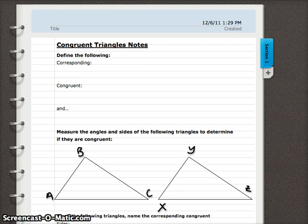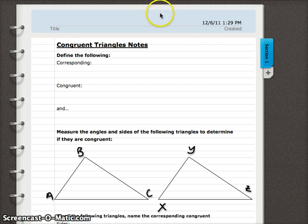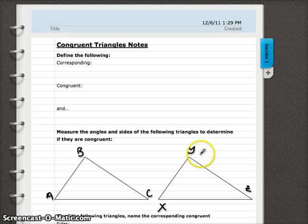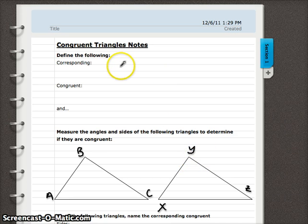In this video we're going to talk about congruent triangles, how to name two triangles that are congruent — there's a certain order we need to name them in — and then how to talk about their corresponding angles and side measurements. So let's get into our notes.